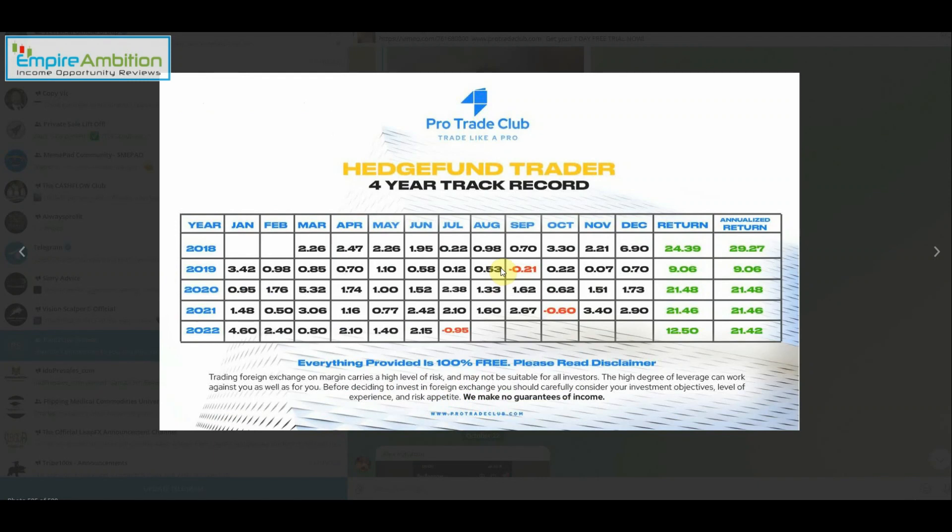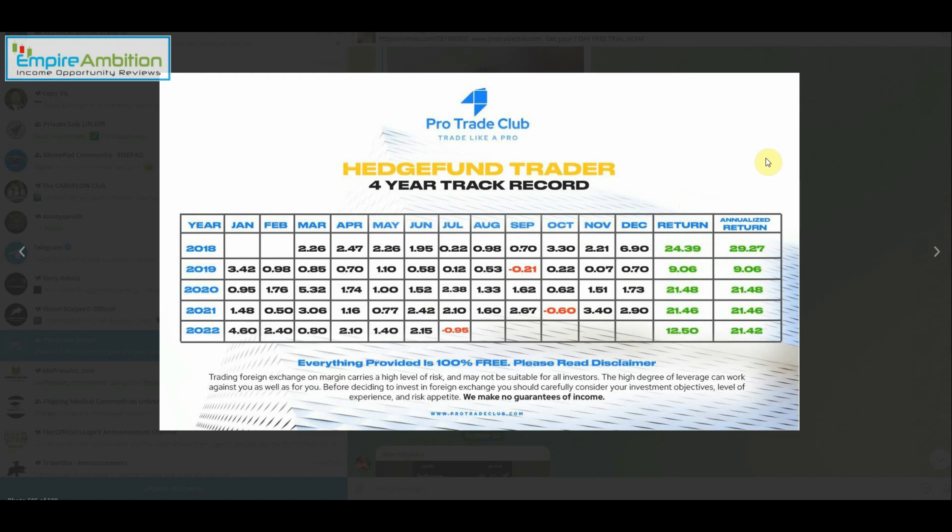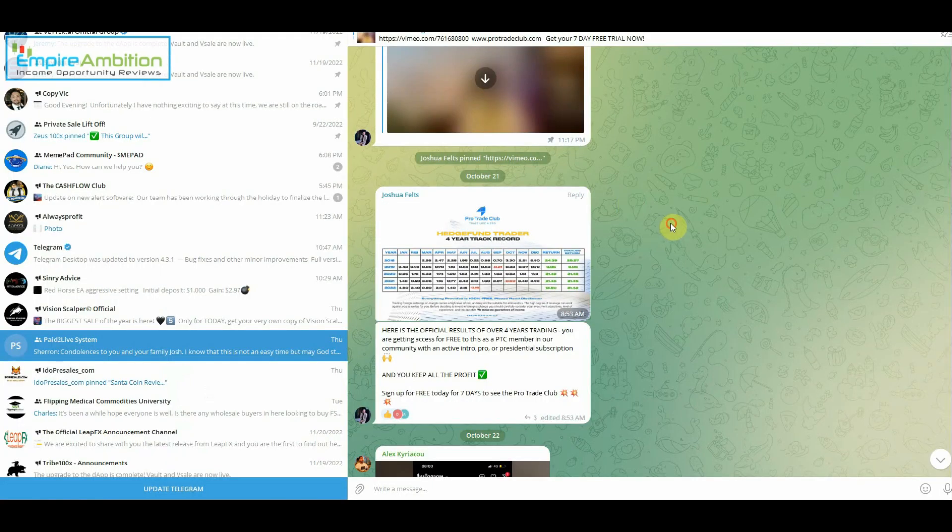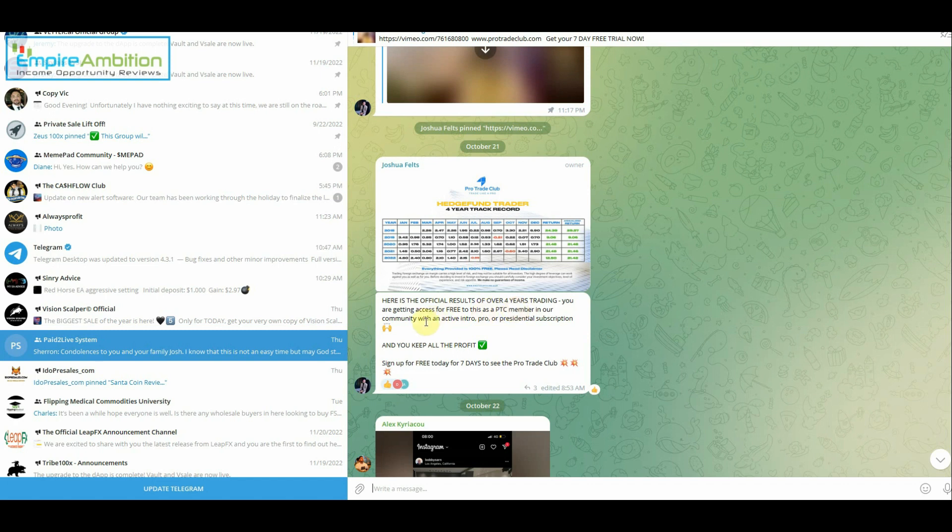So what you're going to have to do, all right, we can scroll up, go to the Pay to Live channel. And as you can see here, their product is called Hedge Fund Trader. They have a four-year track record, you can see 2018, 19, 20, 21, 22. Most months you're not going to get five, ten percent winning months, but it has been consistent: two, two, two, one point nine five, and so on. Pretty small losing months, and the returns for the year as you can see: 24, 9, 21, 21, 12.50. So this looks like a kind of slow and steady wins the race type service.